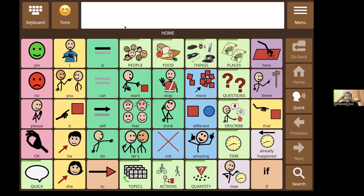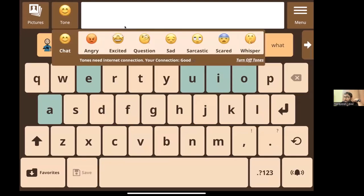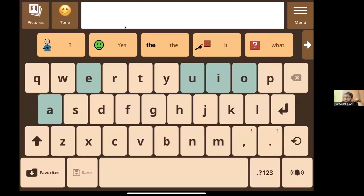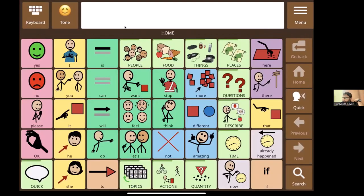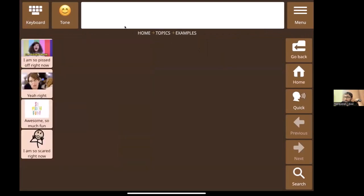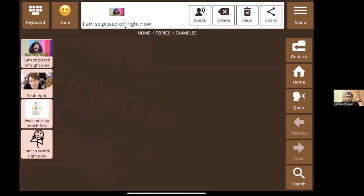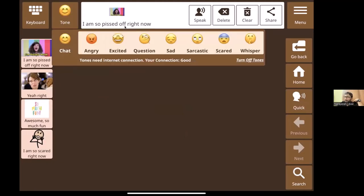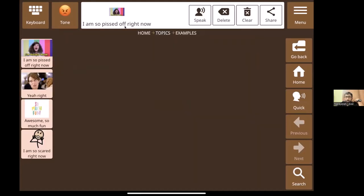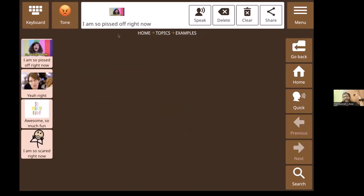One thing we started discussing — coming from how students were finding it challenging to connect with their AAC — was that the voices spoken out convey no emotion. I can be excited or angry, but none of that comes through from AAC text-to-speech. Imagine a teenager being angry and sounding like this: 'I am so pissed off right now.' That's not at all pissed off. But I actually sound like this: 'I am so PISSED OFF right now!' That feature is my favorite.